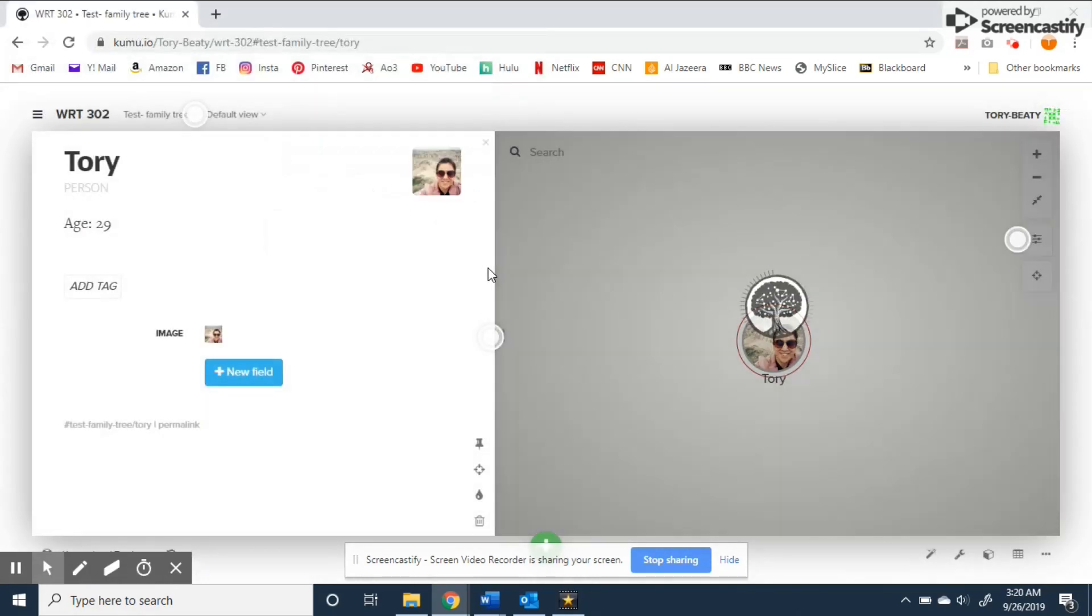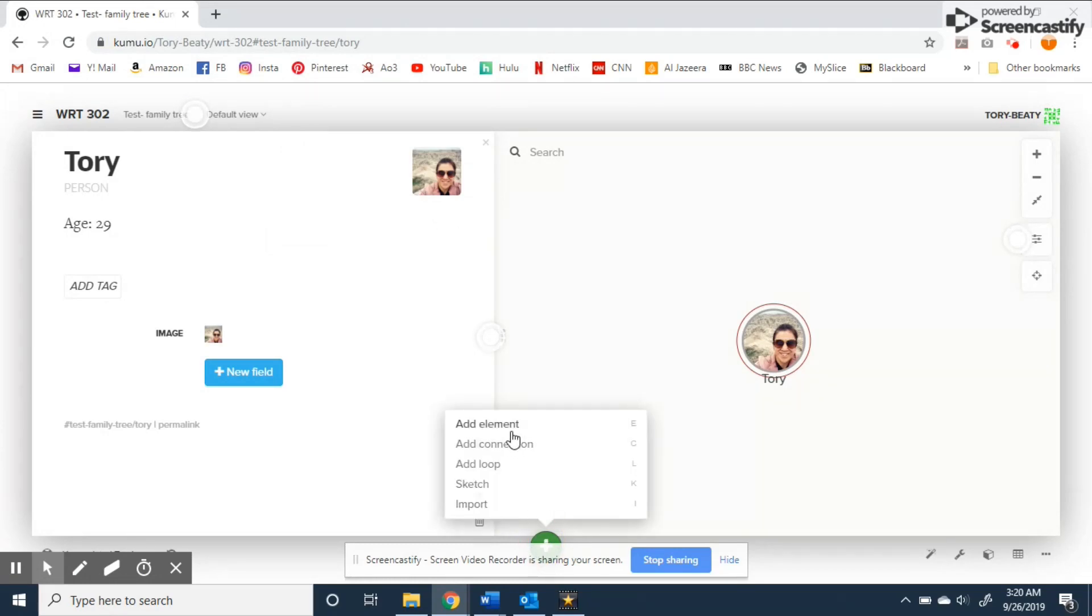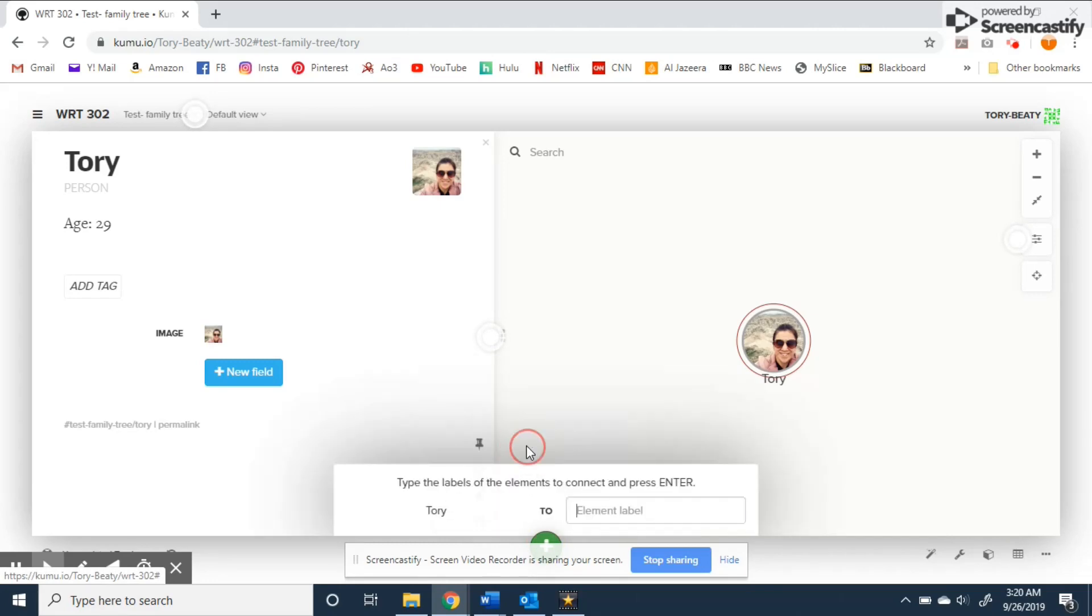Next you'll want to add an element to connect to. You can do this by either adding another independent element and then adding a connection afterwards or by adding a connection like so and including a new element to connect to.